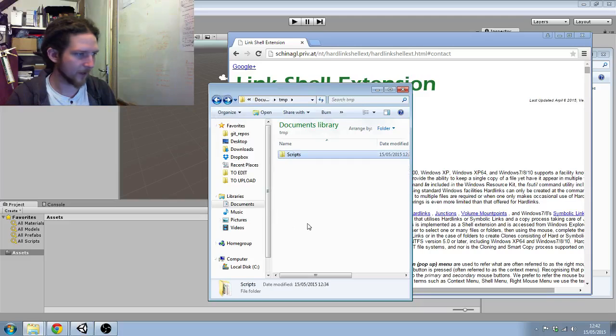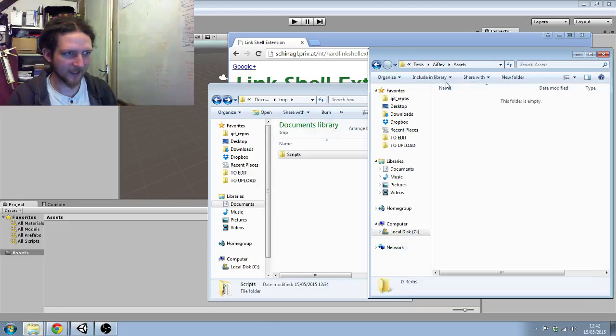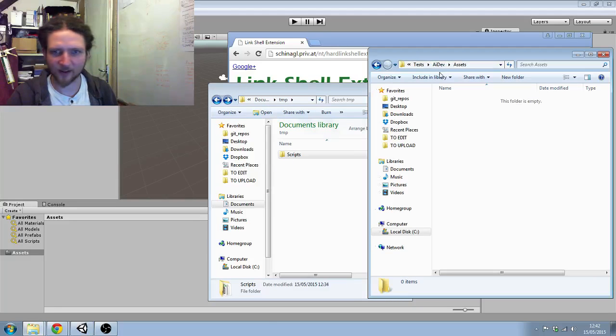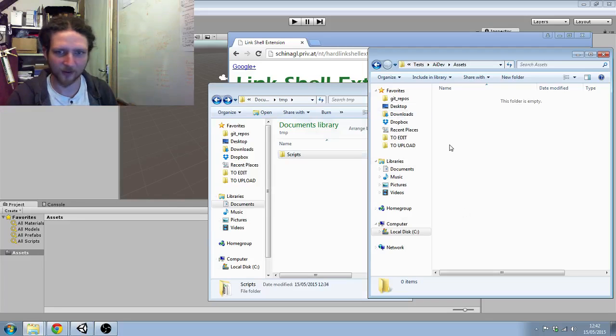Then I've got the assets folder for AI Dev. So I've right-clicked here, said explore, and that opens this.